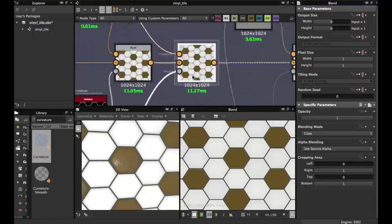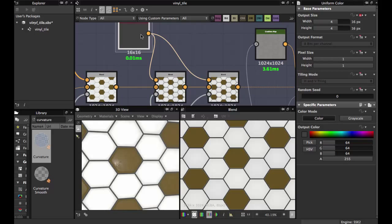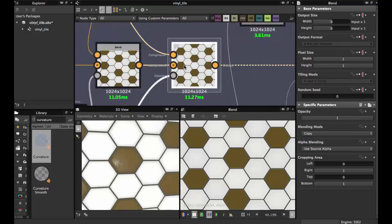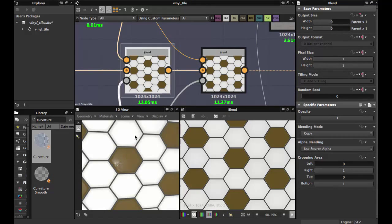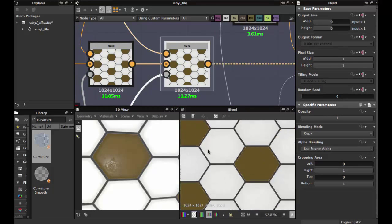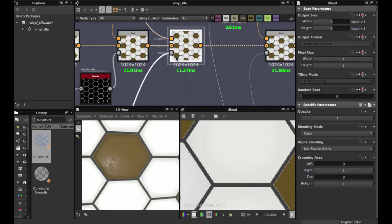When you have this node ready, take the output and fit it into the color section. This node is also fit for the color between the lines. We also fit the same for the damage pattern, and you should have this texture.